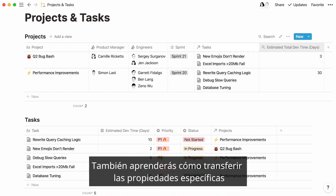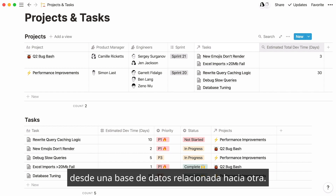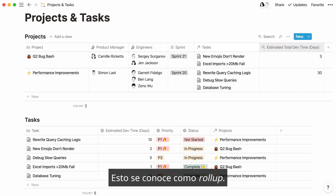You will also learn how to pull specific properties from a related database into another database. We refer to this feature as rollup.